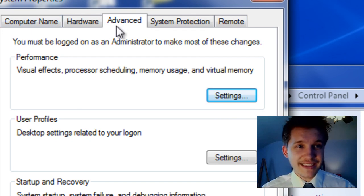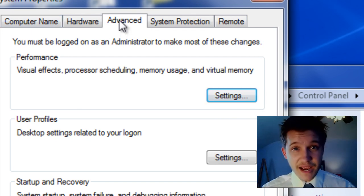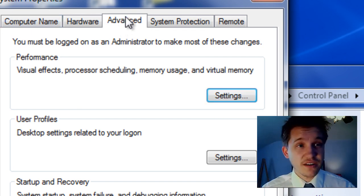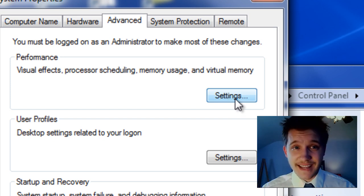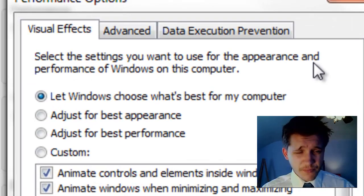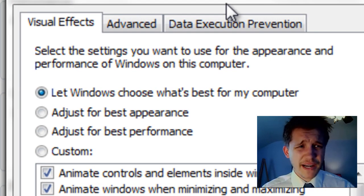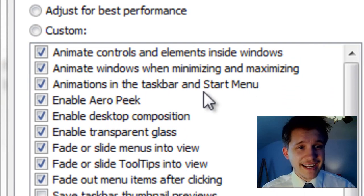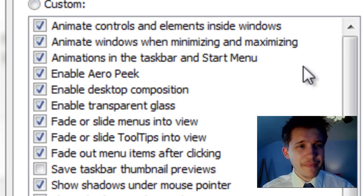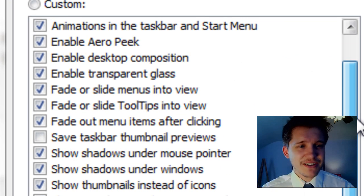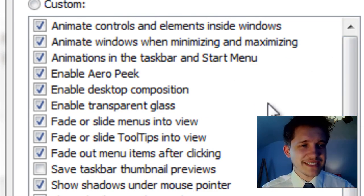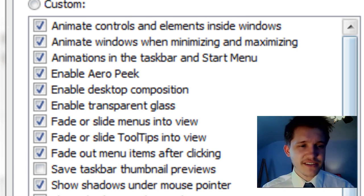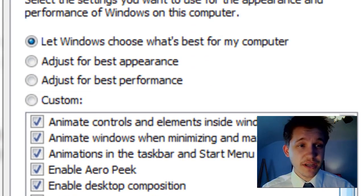Then we want to click the Advanced tab in the middle of the System Properties window. Under Performance we're going to click Settings. This is going to bring up your Visual Effects menu. As you can see by standard default there's all kinds of effects that are actually enabled.